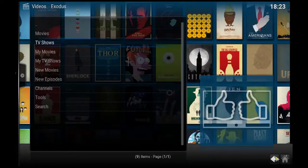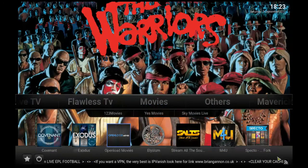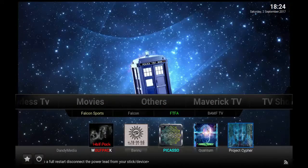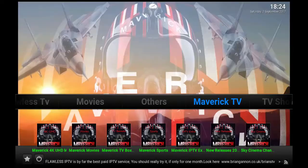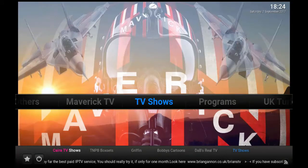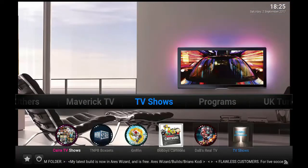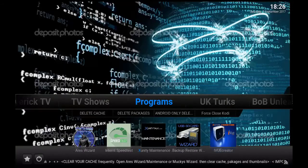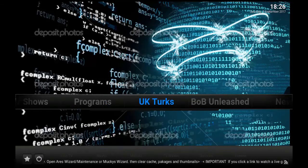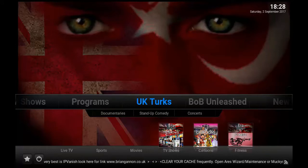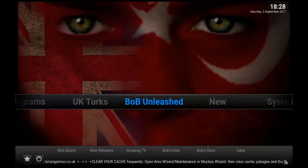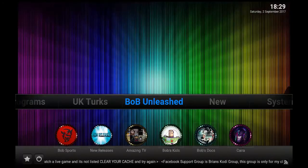Now let's go back and check other things. As you can see there are other add-ons: Venue, Picasso, Quantum. Let's check out Maverick TV — Maverick 4K, UHD, Movies. Now let's check out TV shows; we have different add-ons for TV shows and different programs as well — Aries Wizard, maintenance, and everything else. Next you have UK Turks: TV shows, movies, fitness. Next you have Bob Unleashed movies and new releases.